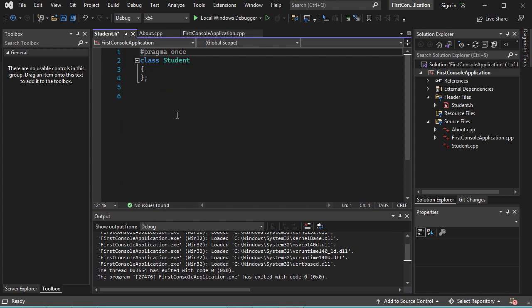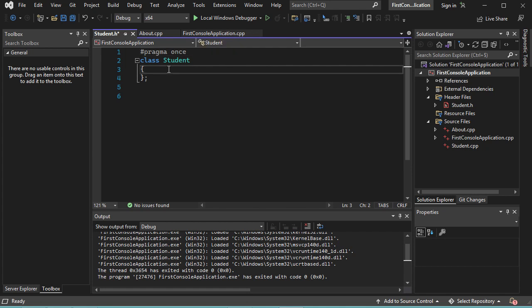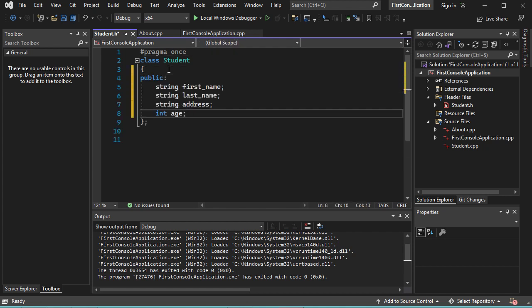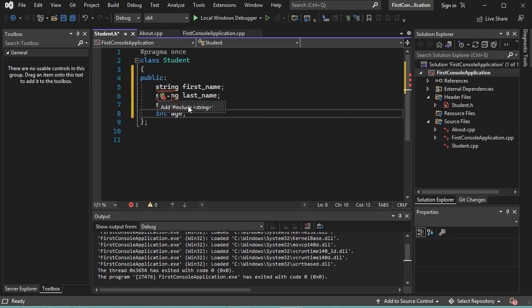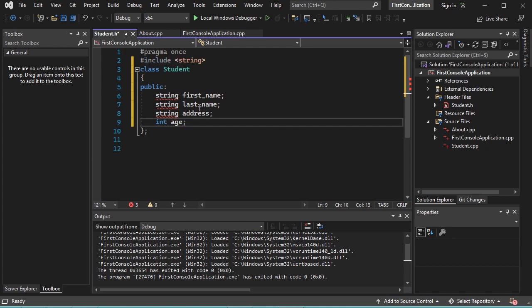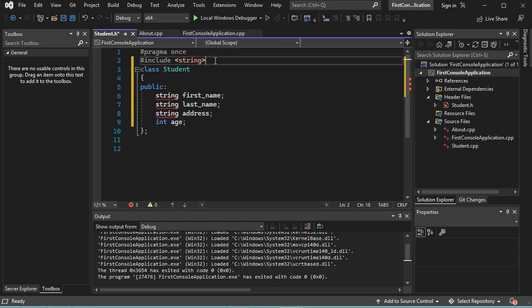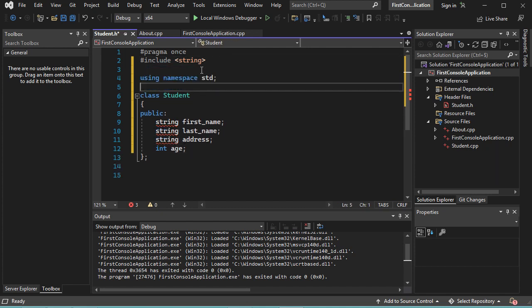This is the header file. I will complete it by adding some variables inside this class. But here I have an error because string is not recognized. So let's click on Show Potential Fixes and click on Add Include String. This include has been added, but I still have the error because I need to use the namespace std. So let's fix this. And now the errors disappeared.